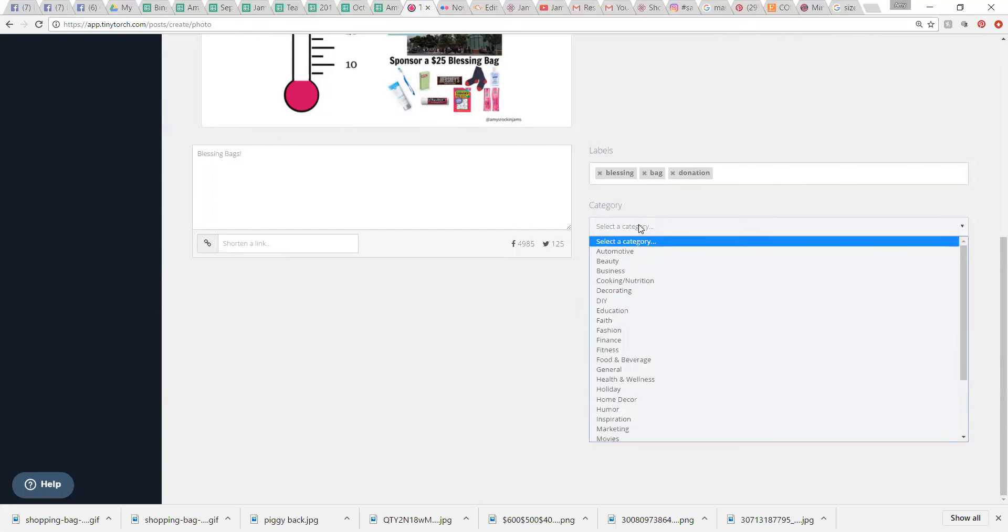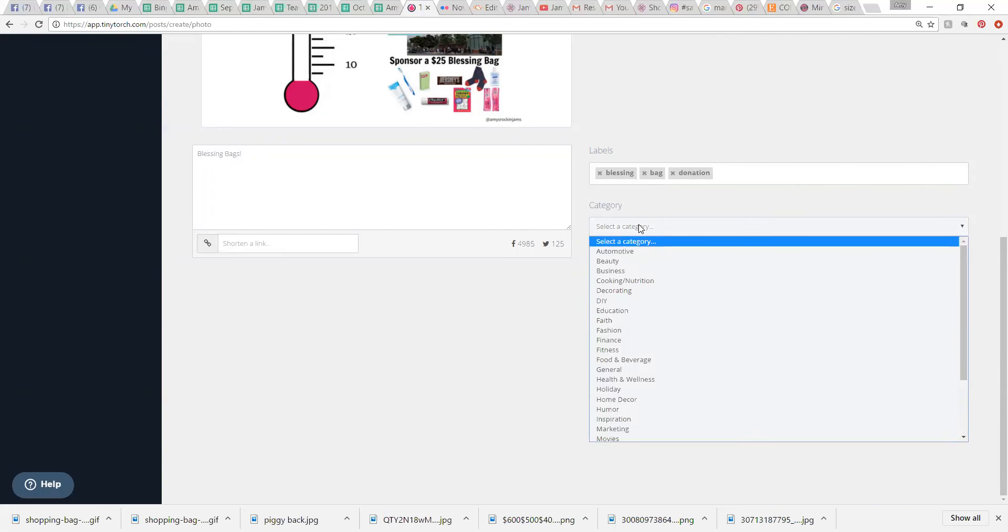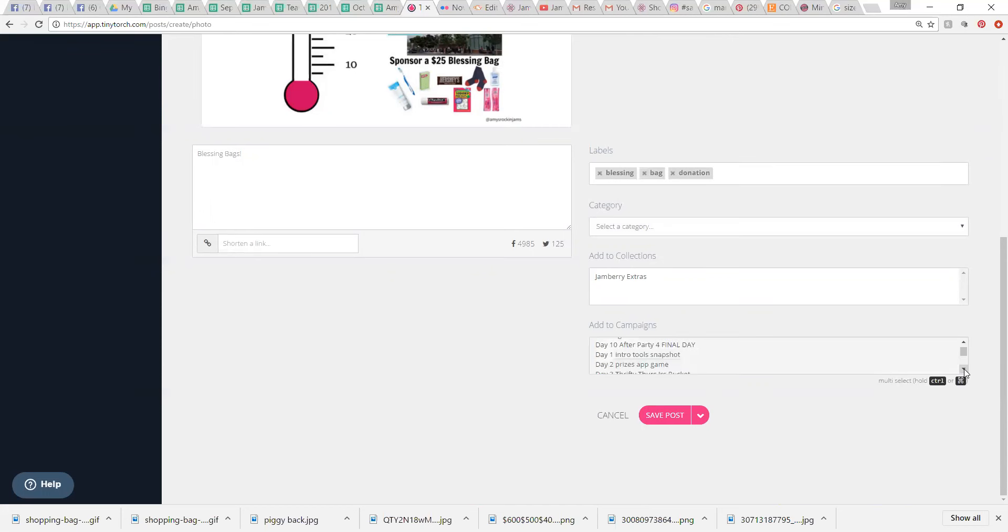Category, I don't put it in a category. It's not add to collections. Collections are, like, a collection of things. Like, if you wanted all your party posts and something. I don't really use them, but it's like if you wanted all your party posts in something. What I do use is campaigns.